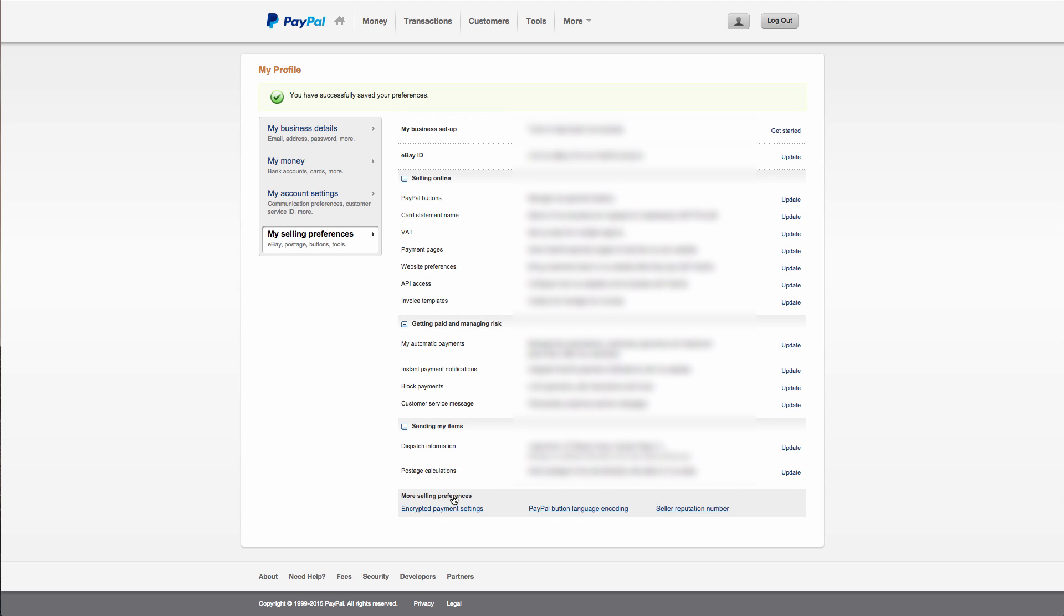By default, your PayPal account isn't set up with taxes and shipping costs. So if you've never set them up, then you have nothing to worry about. But if you have, then these need to be removed.